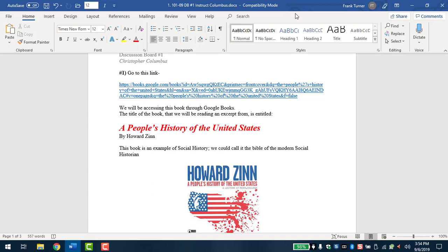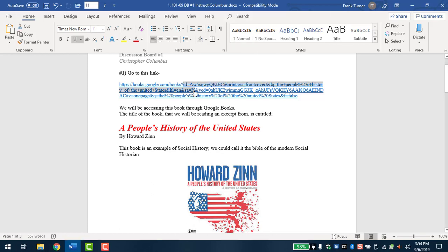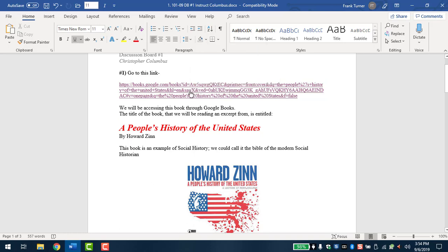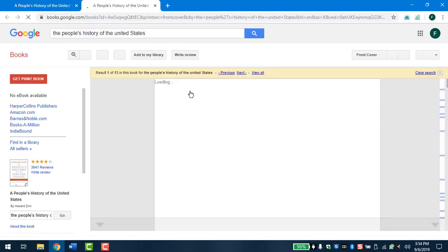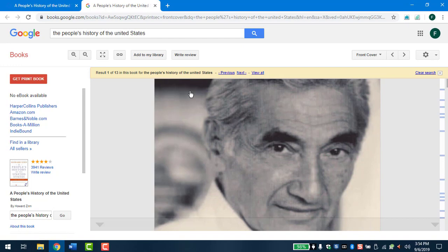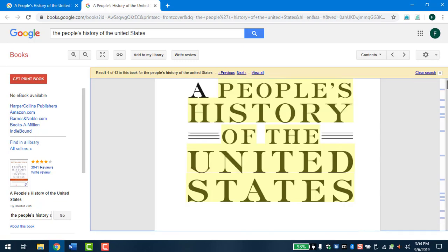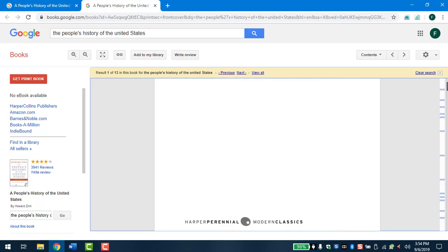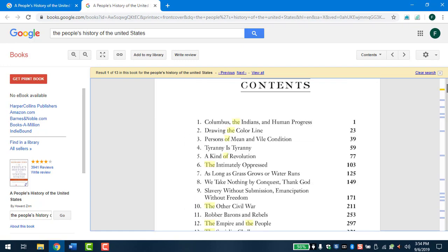So go to the link, this very long link. We're accessing this book through Google Books. So let's get it open here. And here we go. So here's the book. This is the cover. So we're not reading all this, obviously. We're reading parts of chapter one. So just kind of scroll down slowly through here until you get to the table of contents.